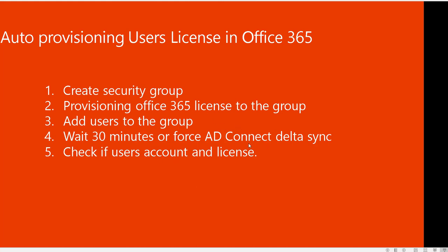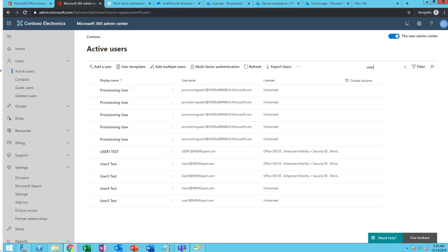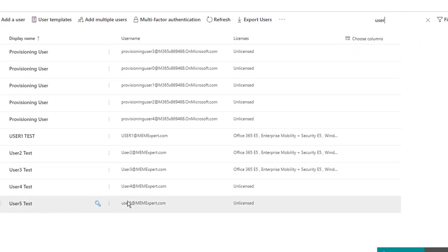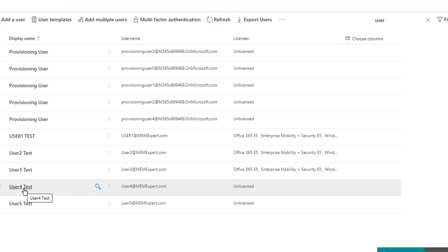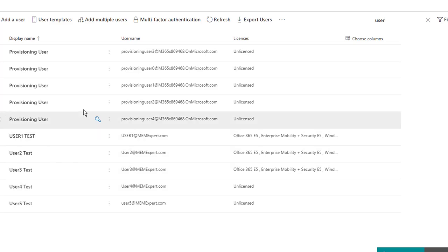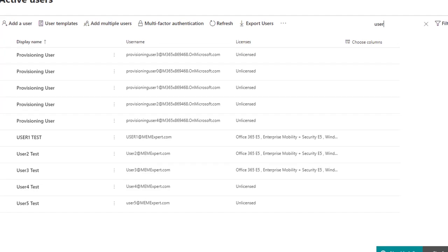So now let's get started. Let's take a look at my current users that do not have licenses. I have two users here, user four and user five. As you can see, there's no license.